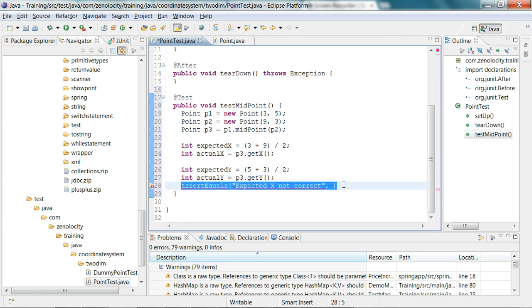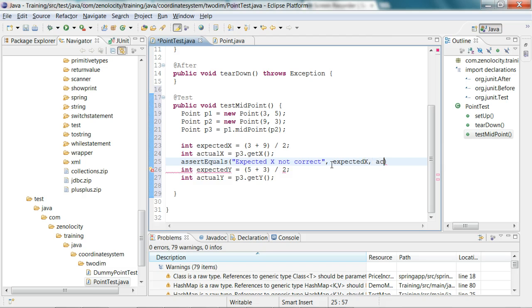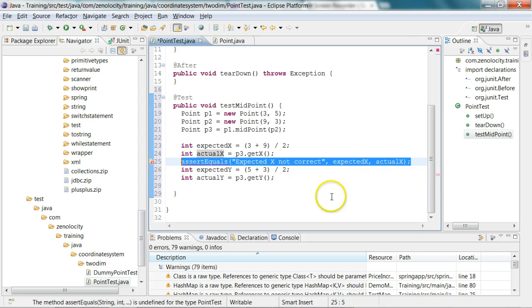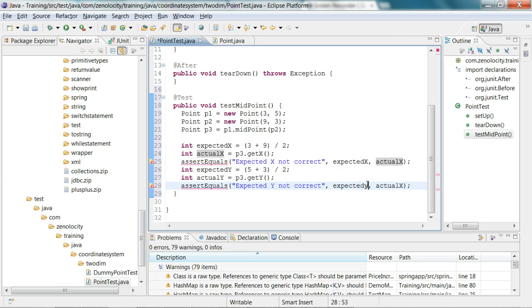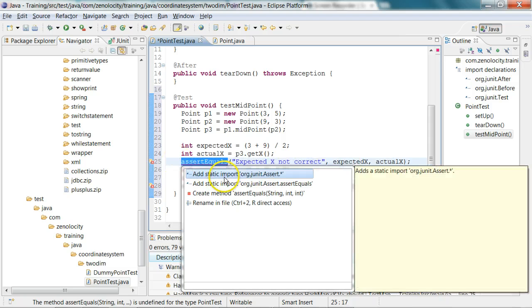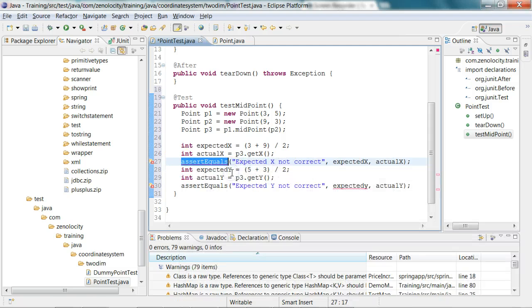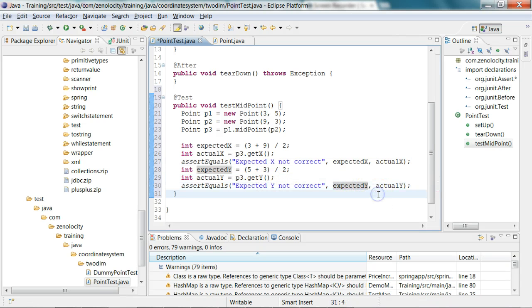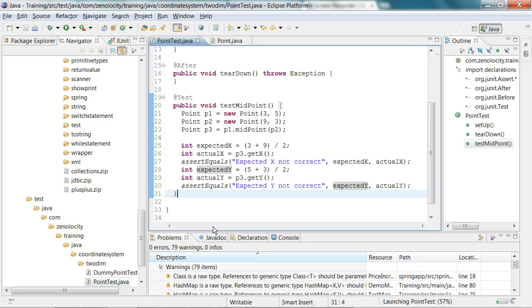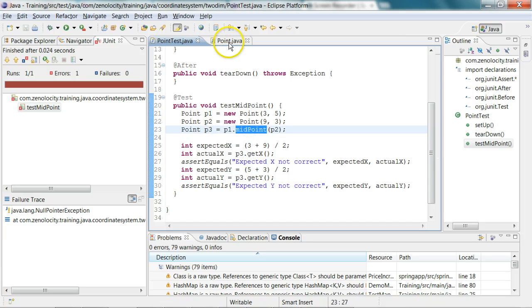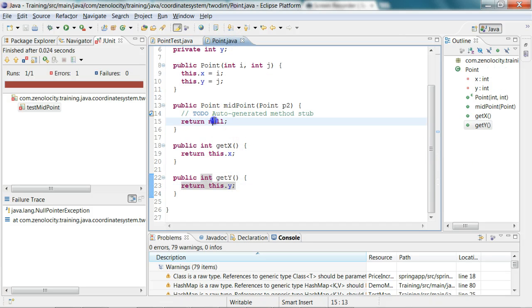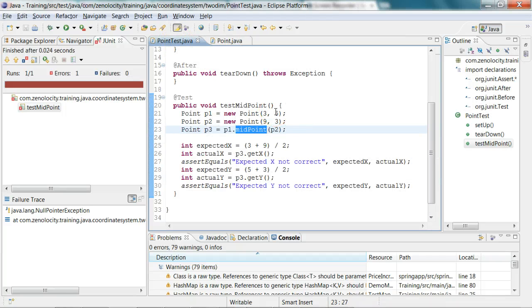Now get y is also done. Let's do the assert for x's first. Expected x not correct, so you provide the expected x and the actual x. Then you also do the same thing for expected y not correct, expected y and actual y. Assert equals is having a problem, so add the static import for junit assert dot star. Now I've created the test. Now I'm going to run this test, say run as junit test. I expect it to fail because this point midpoint method right now is returning null. I have not provided any implementation. So now I have the complete test in place, I have the stubs as well, and my test is failing.